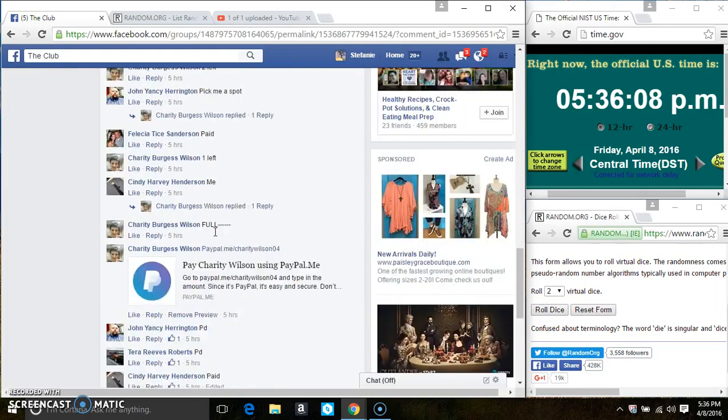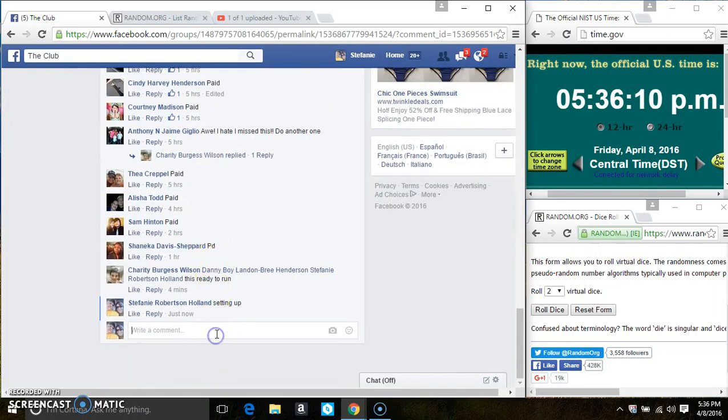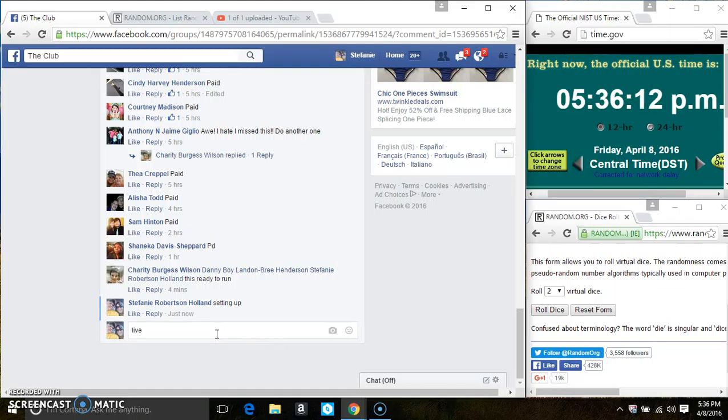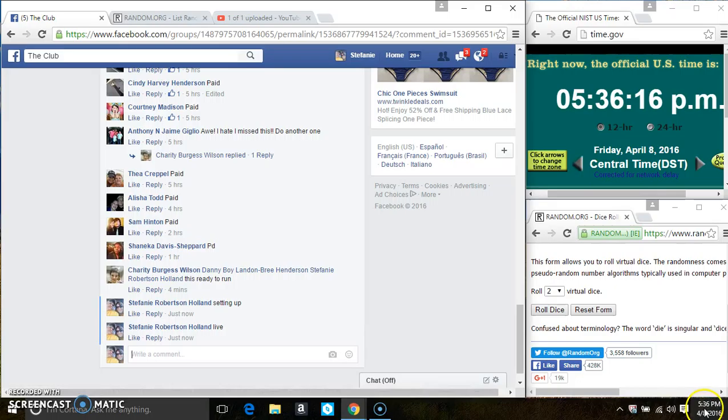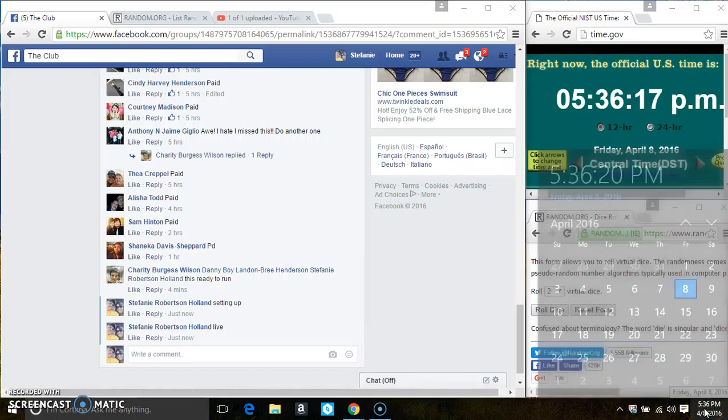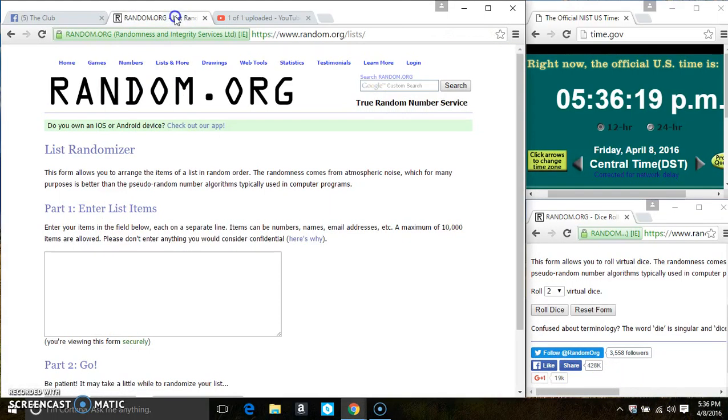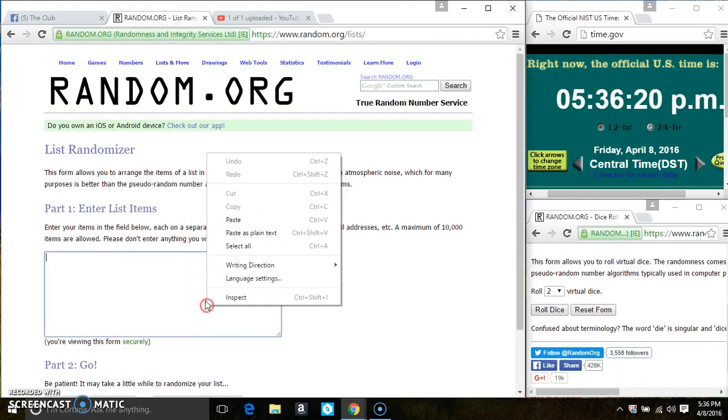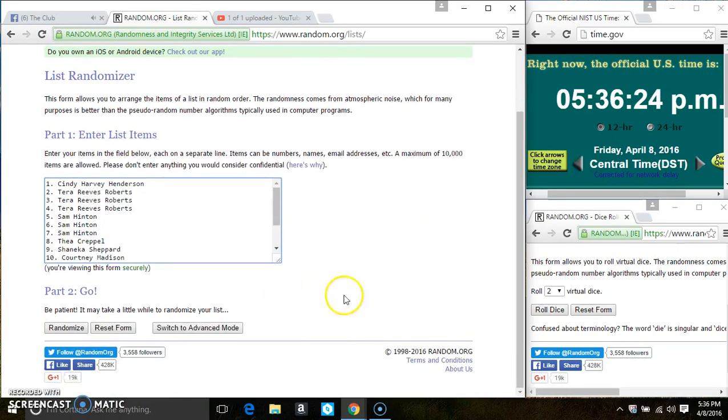Copy the list. Go live. Paste the list. Roll our dice, we need a 4 or higher.